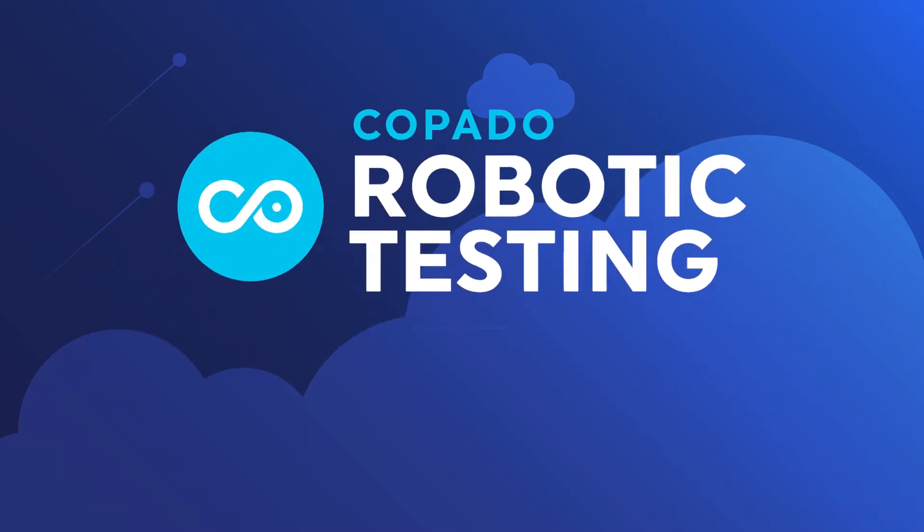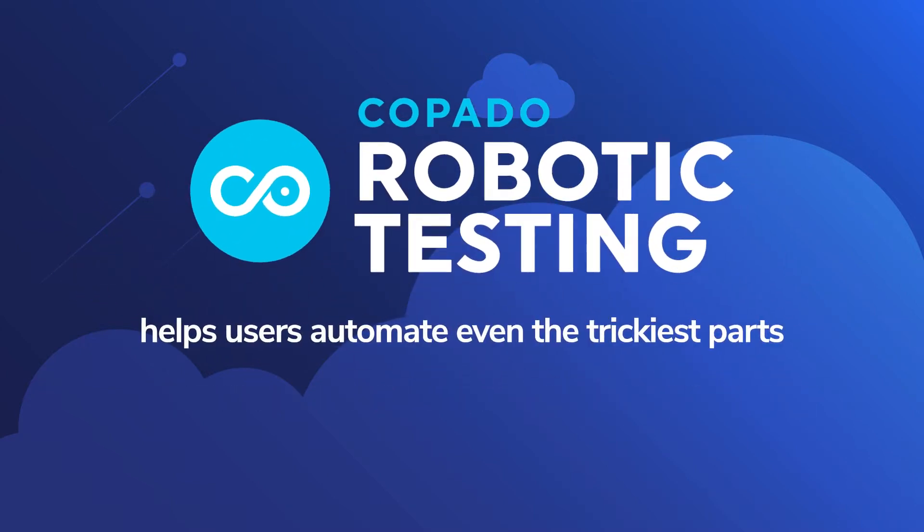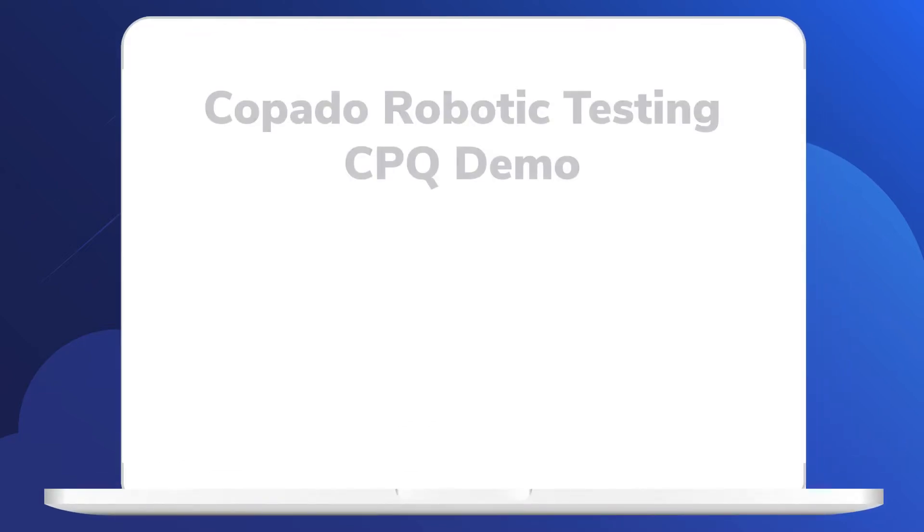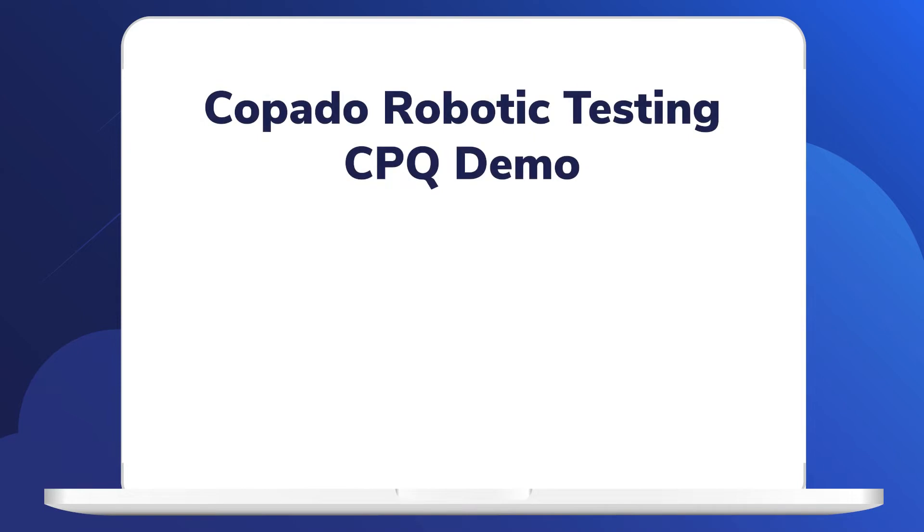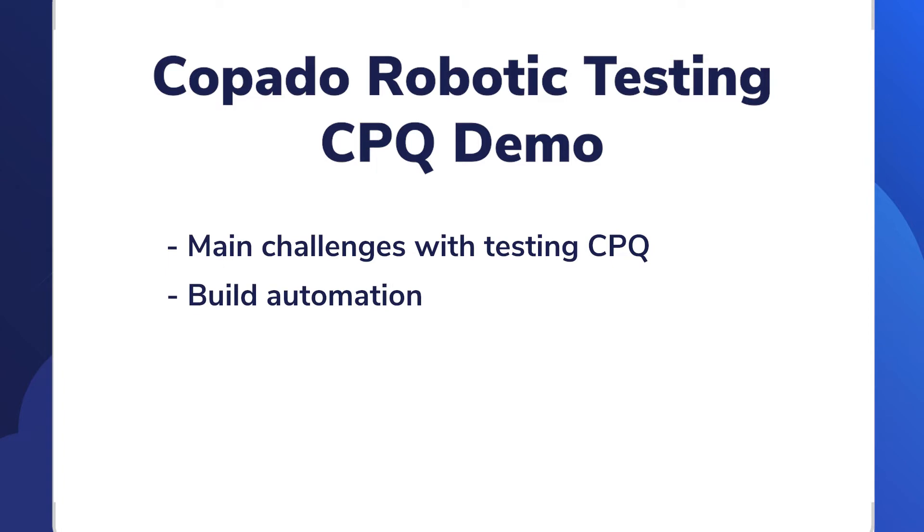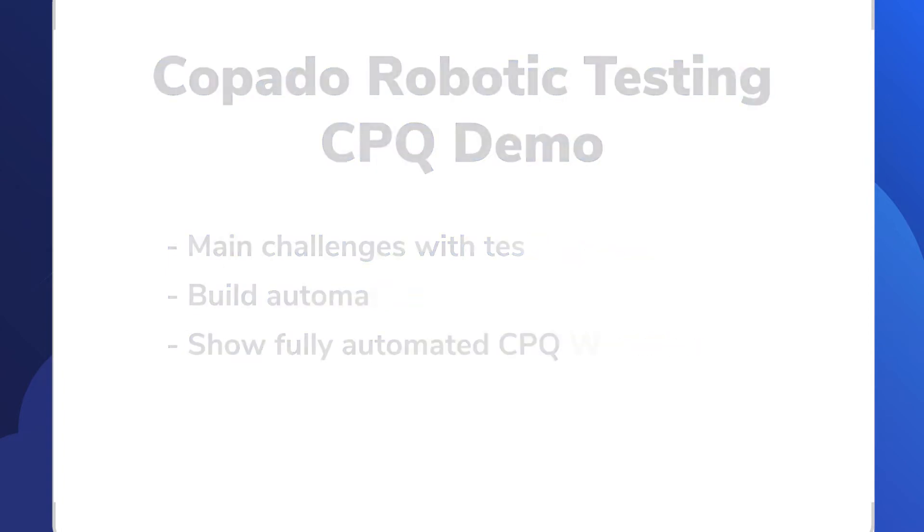Copado robotic testing helps users automate even the trickiest parts of their CPQ tests and workflows. In this five-minute demo, we're going to walk through some of the main challenges with testing CPQ, we'll build some automation, and then we'll finish by showing a fully automated CPQ workflow.